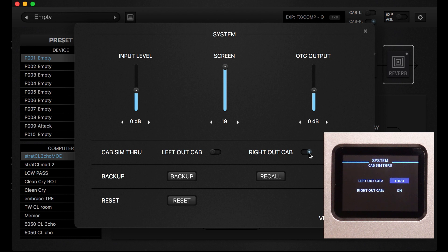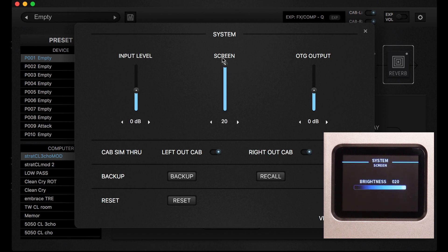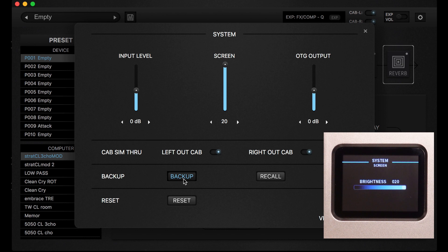As you can see, there is input level, this is screen adjustment for screen brightness, and OTG output which is for mobile devices. You can adjust it also here. Fantastic is the possibility of the backup.